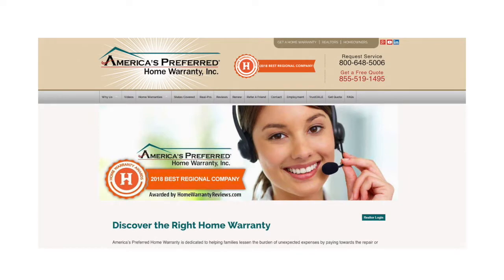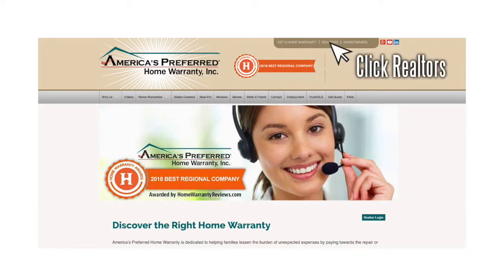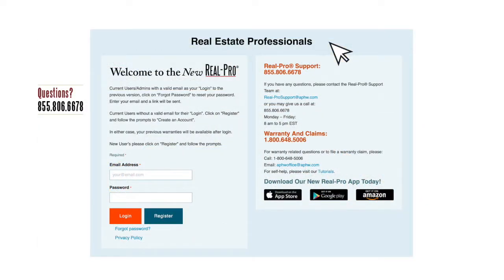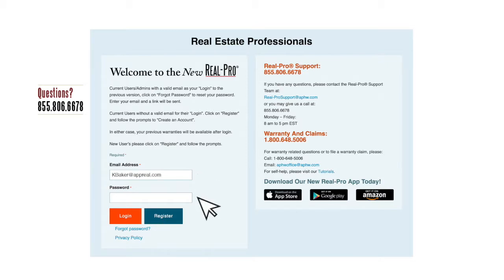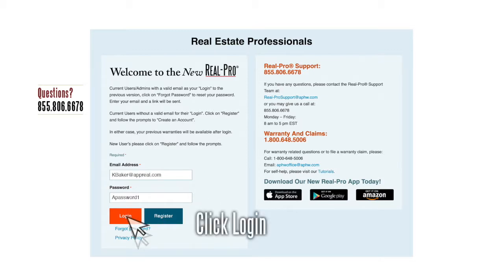Go to www.aphw.com and click on Realtors in the upper right-hand corner. This will take you to the new RealPro screen. Enter your email address as your login ID, then enter your password and click Login.